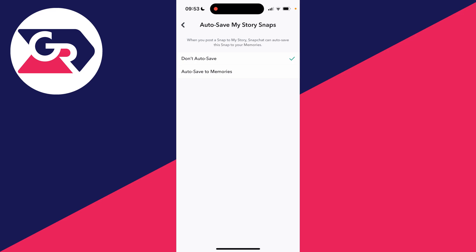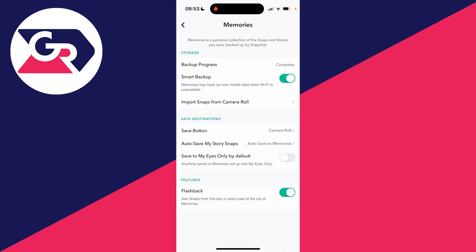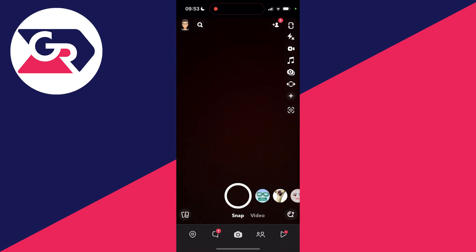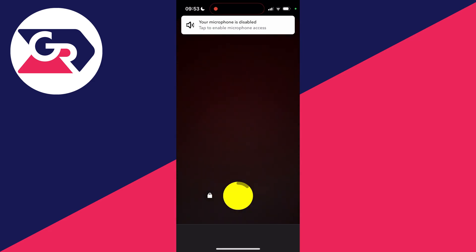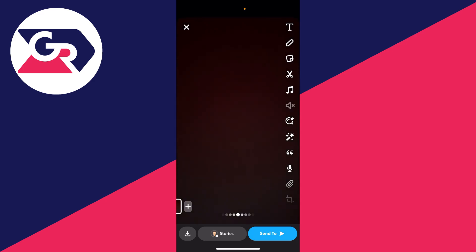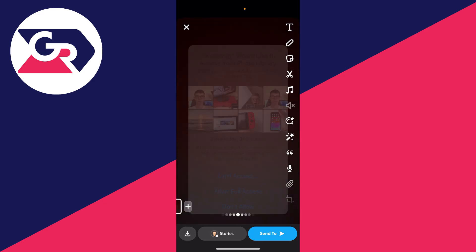Basically, anything you post to your story can be saved to your Memories, and you can then save videos from your Memories to your camera roll or gallery. I'll select that, then come back to Snapchat, record a video, and let go. To save this video to my camera roll, all I need to do is click on the save button in the bottom left.